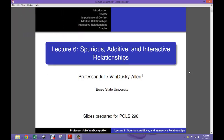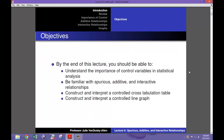This is Lecture 6: Spurious, Additive, and Interactive Relationships. By the end of this lecture, you should be able to understand the importance of control variables in statistical analysis, be familiar with spurious, additive, and interactive relationships, construct and interpret a controlled cross-tabulation table, and construct and interpret a controlled line graph.